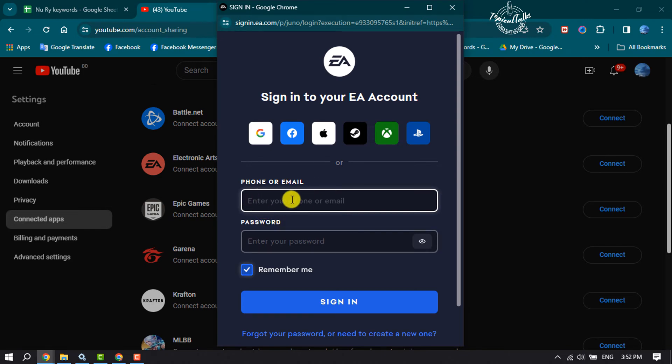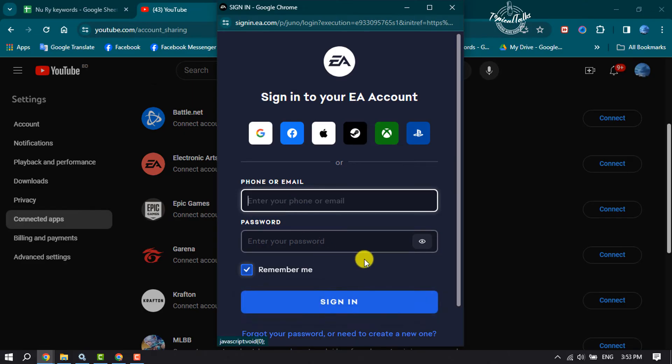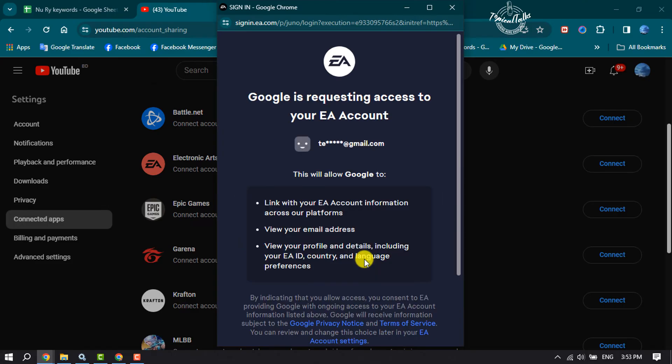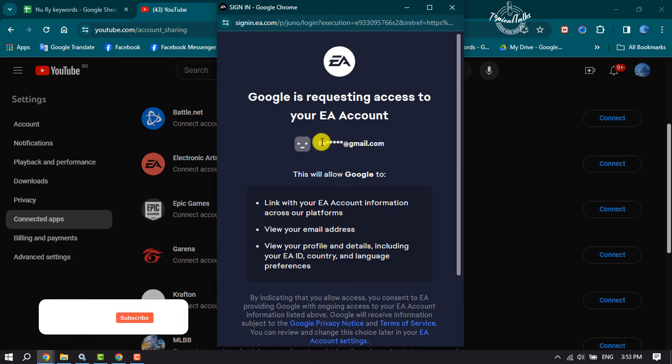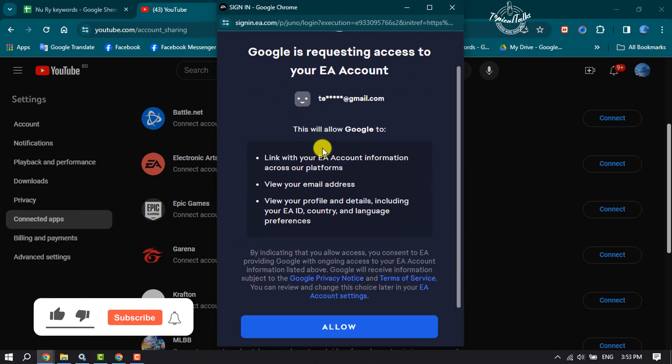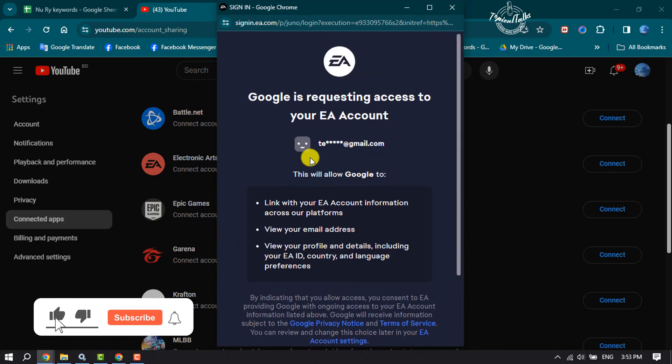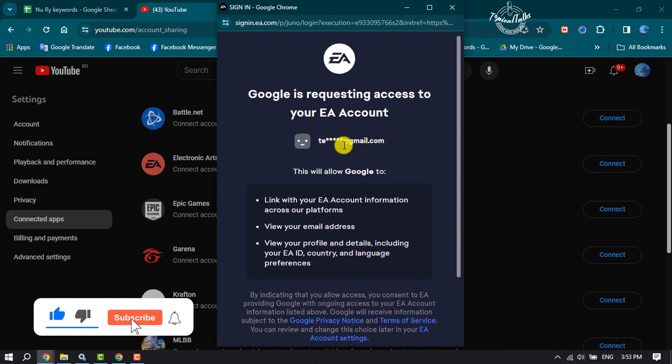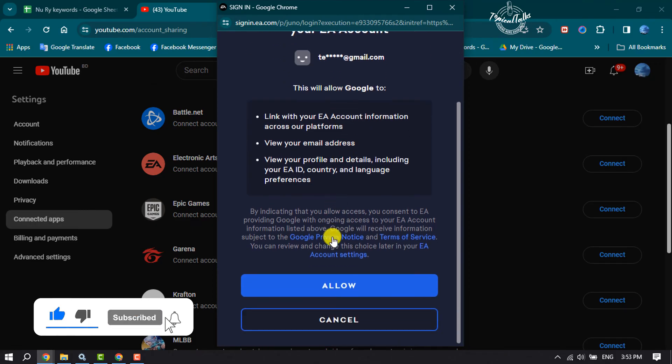You need to enter your EA account login credentials and click on Sign In. Once you sign in to your EA account, you will get this pop-up. Scroll down and click on Allow.